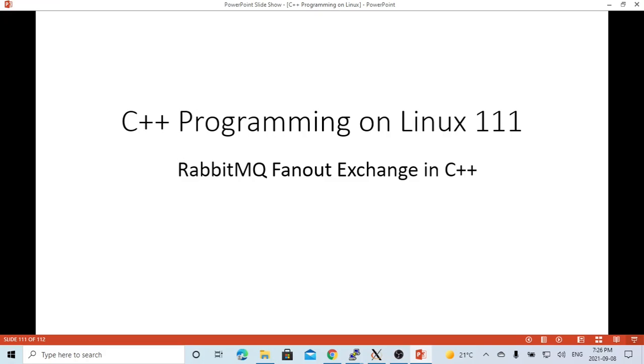In the previous video, we demonstrated how to write a RabbitMQ application in C++ programming and how the direct exchange works in RabbitMQ. In this short video, we are going to demonstrate how to write a RabbitMQ application in C++ using FanOut exchange to publish and consume messages.